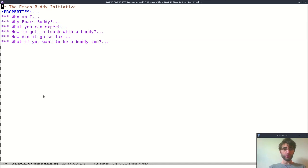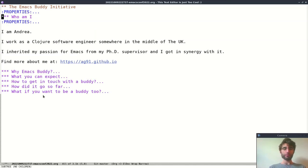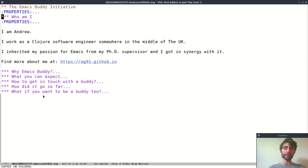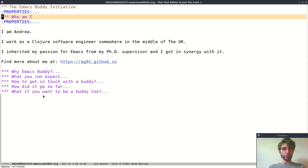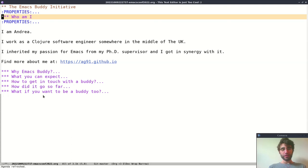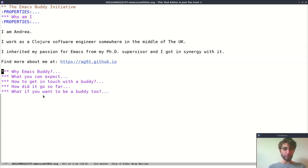Hello, welcome to my talk, the EmacsBuddy initiative. Who am I? I'm Andrea. I work as a Clojure software engineer somewhere in the middle of the UK. I inherited my passion for Emacs from my PhD supervisor and I got in sync with it. Find more about me at ig91.github.io, my blog post.